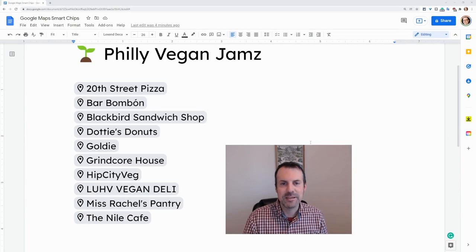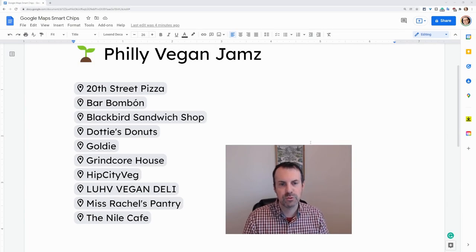Hi, I'm Tom Mullaney. I'm here today to show you the new smart chip in Google Docs.